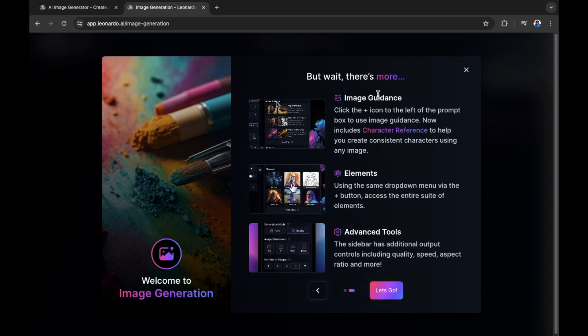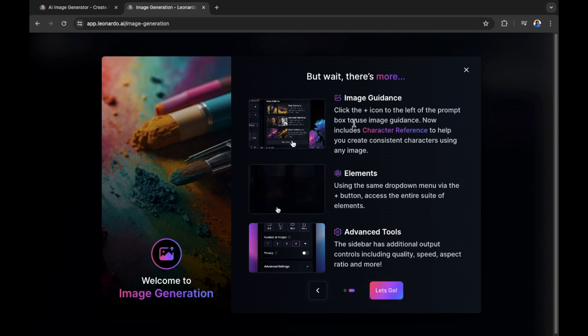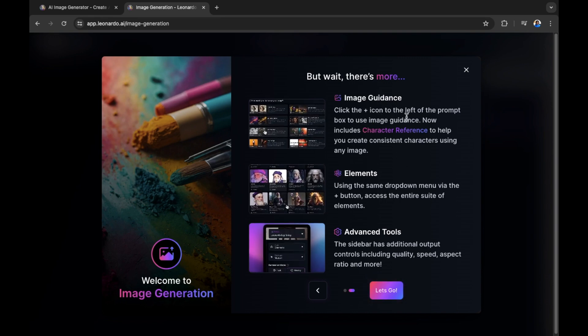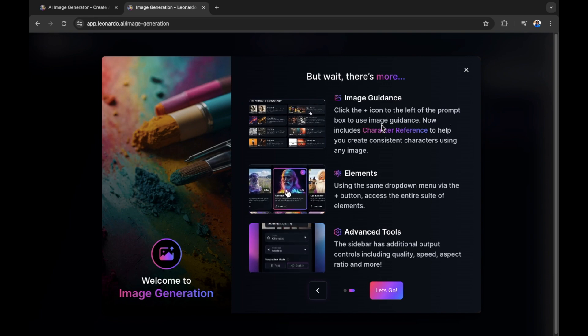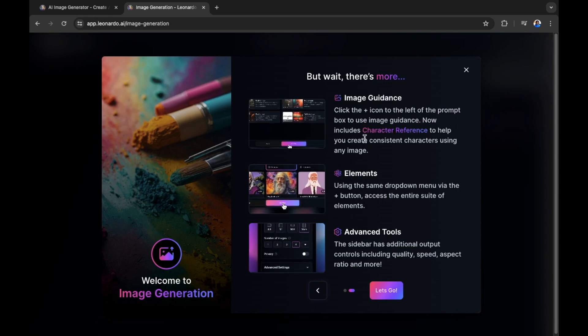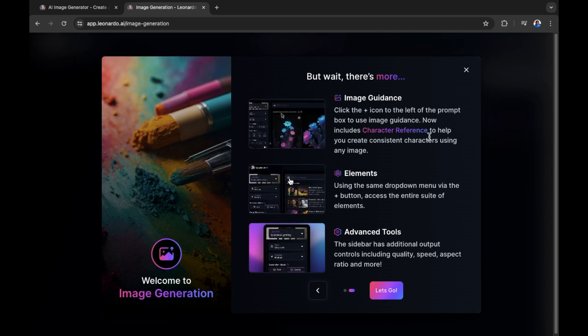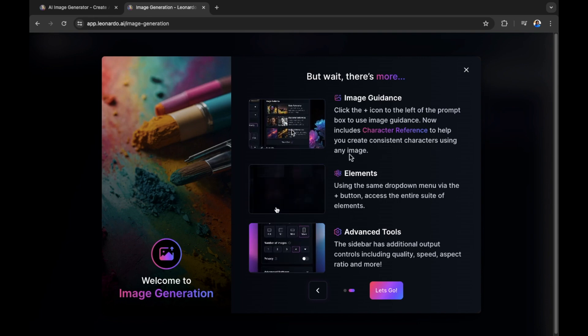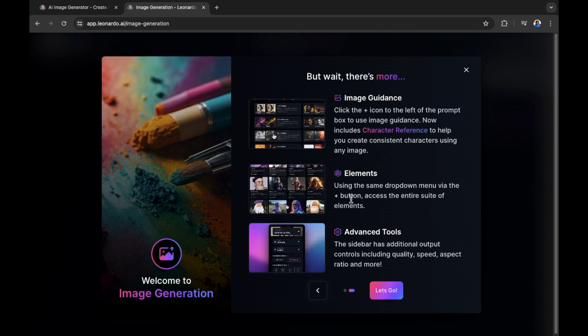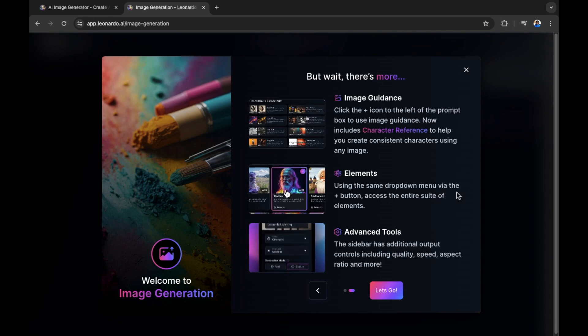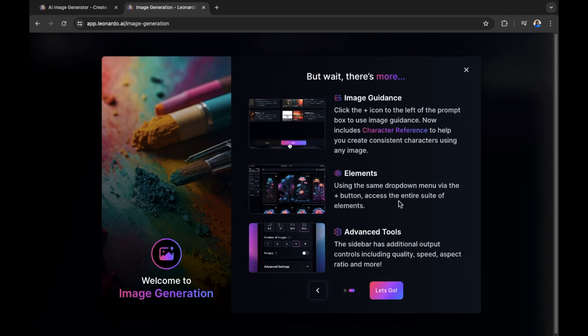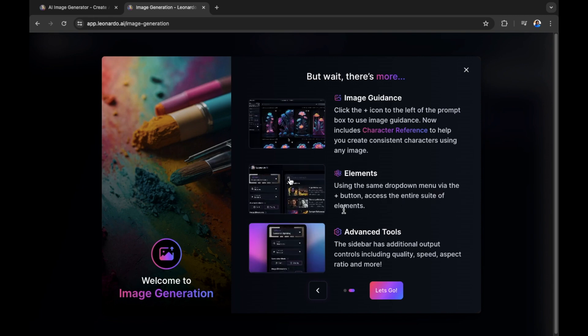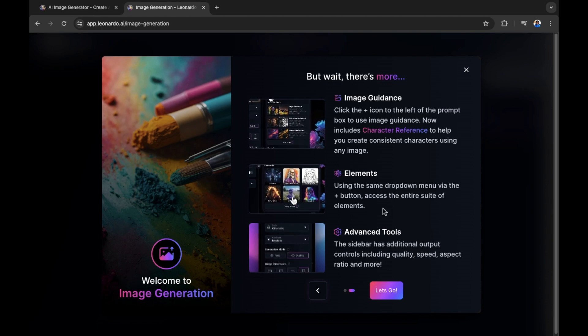But wait, there's more. Image guidance. Click the plus icon to the left of the prompt box to use image guidance. Now includes character reference to help you create consistent characters using any image. Elements, using the same drop down menu via the plus button, access the entire suite of elements.